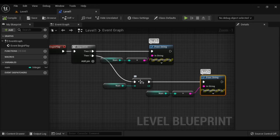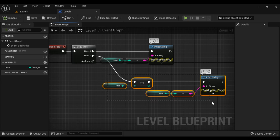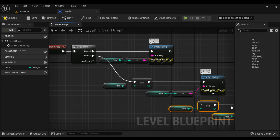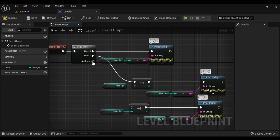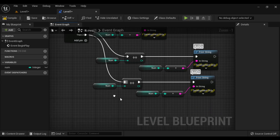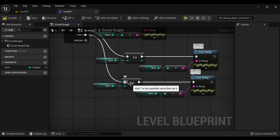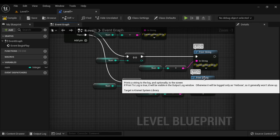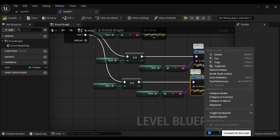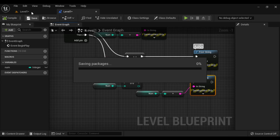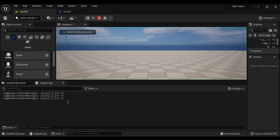The increment operator is incrementing the variable value by 1. I want to increment again, so I copy this set — Ctrl C and Ctrl V. I add one more pin and connect pin 2 here. After executing the print string node, the value of num is 11. When this plus plus node is executed, it becomes 12 and we are displaying that. Compile, save, come to level 1 and play. It is 12.